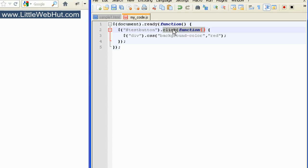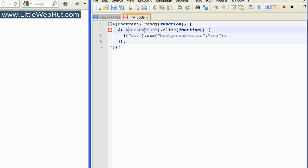The reason that this click event works with the test button is because we specified a selector for the test button right here. Remember that we specify selectors by using a dollar sign, and then we enclose the selector in parentheses and quotation marks. By putting a pound sign in front of the word 'test button', that lets us specify the ID used for the input tag.